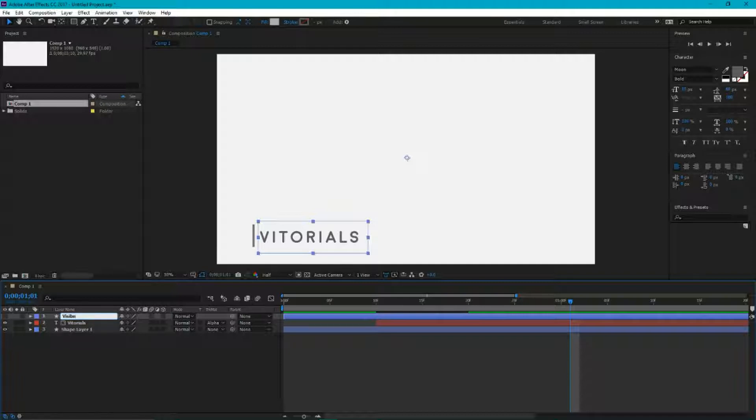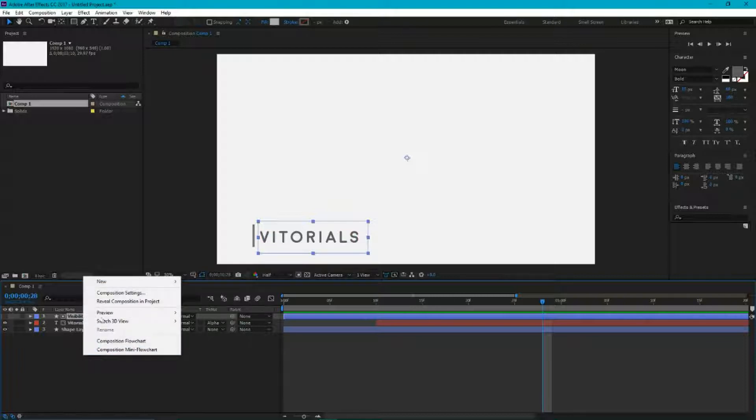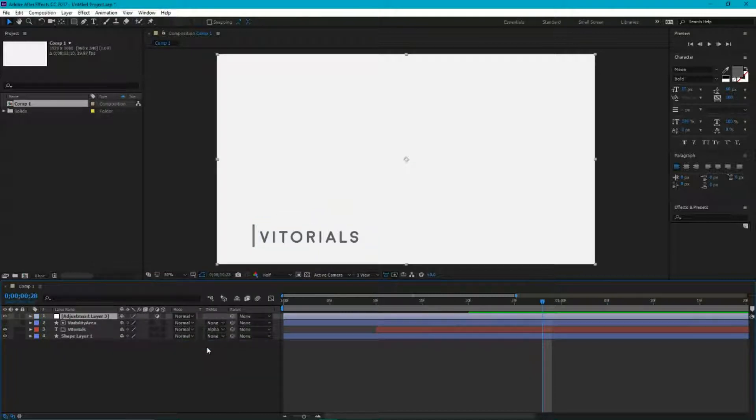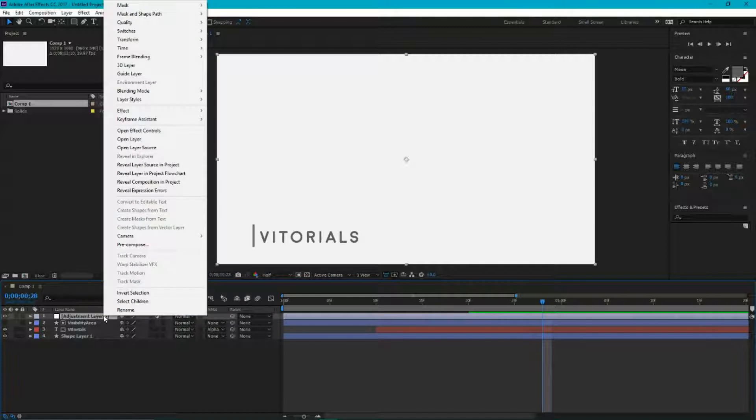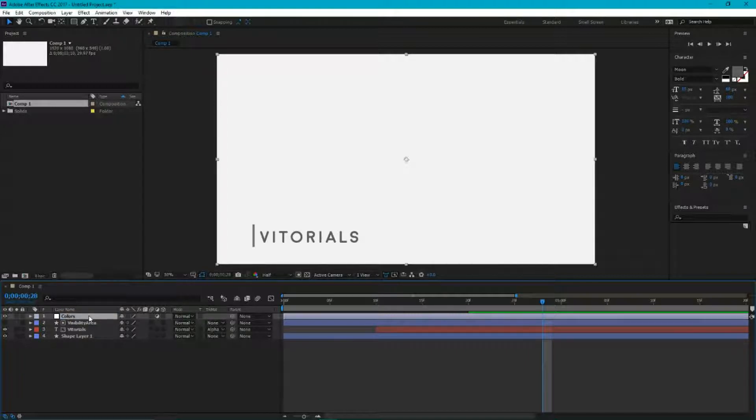So we have our animation. Our last step is to create our color controls that allow end users to easily manipulate our colors. For doing this, we need to add a new adjustment layer. First of all, I'm gonna name it as color control.